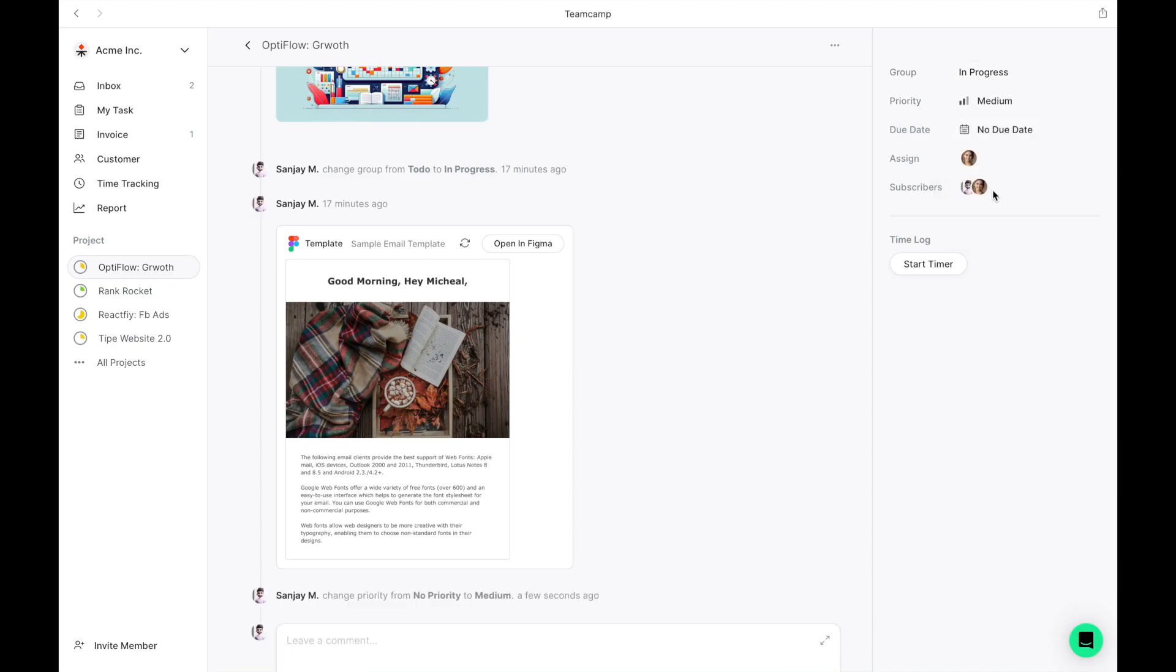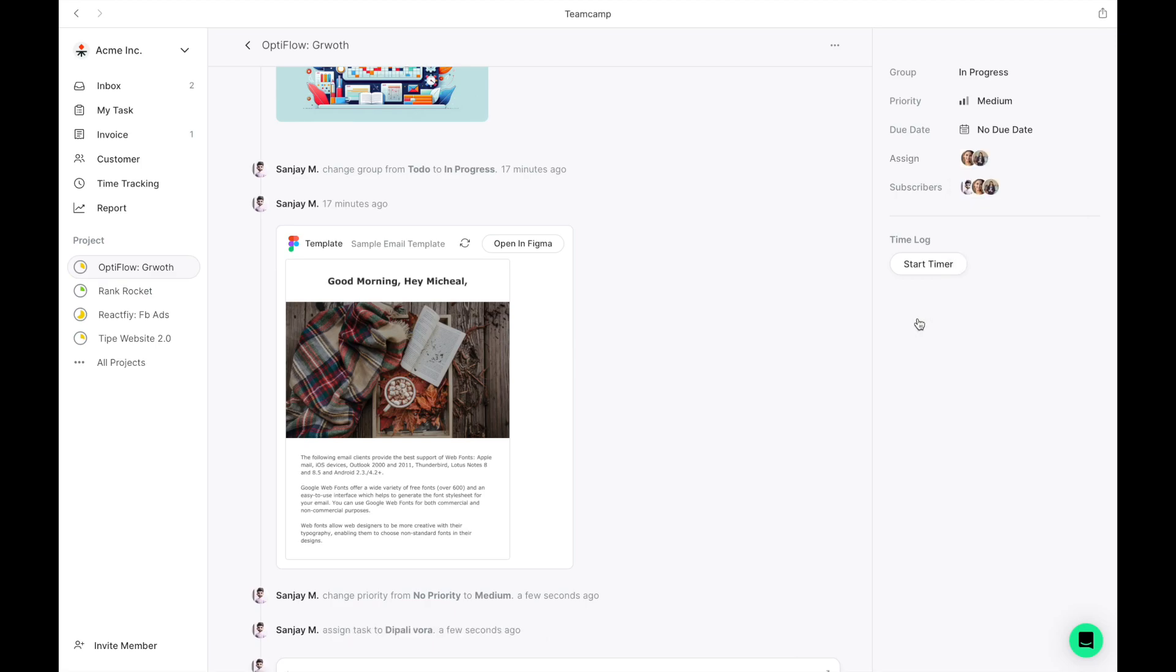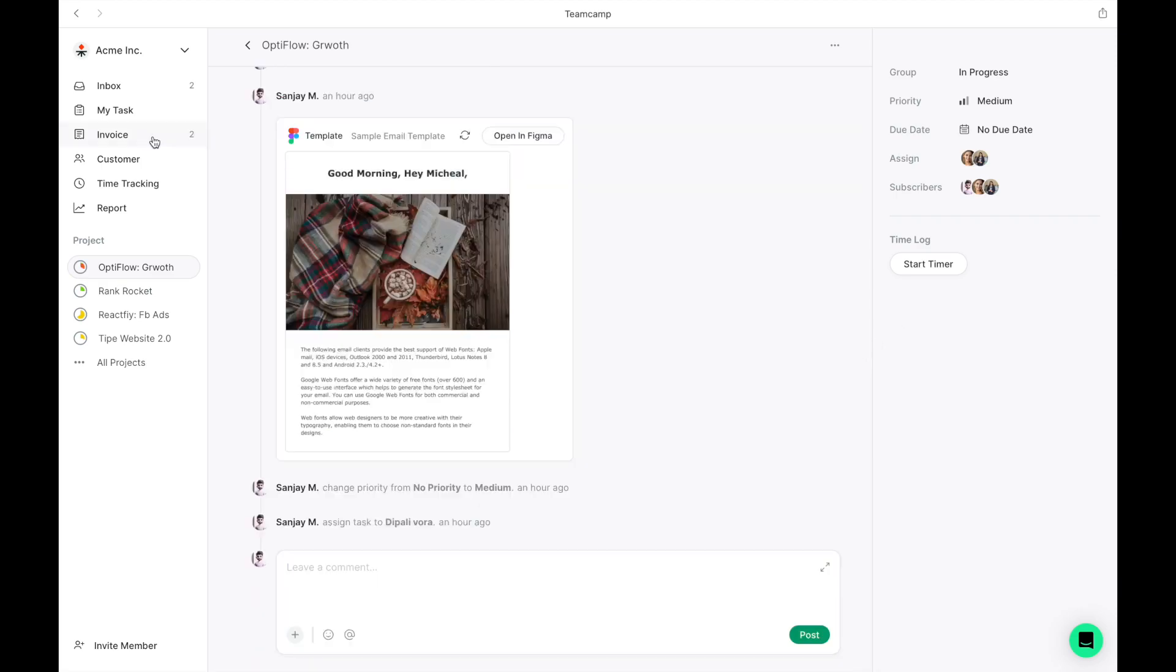These include reassigning tasks to different groups, adjusting priorities, setting estimates, or assigning tasks to team members. Additionally, you have the option to log time spent on tasks, a feature that proves invaluable for reporting and invoice generation. Notably, every action performed is meticulously logged in the timeline view for comprehensive tracking.